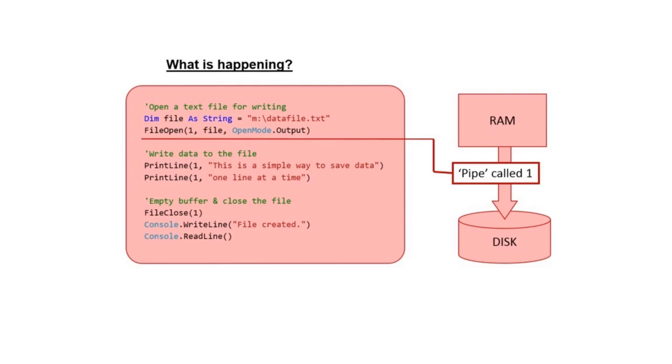Once we've created the pipe, we can then refer to it by its reference. In this case, one. Here we see we are sending lines of text one at a time down pipe one from our program running in memory to the physical file data file.txt on the M drive.